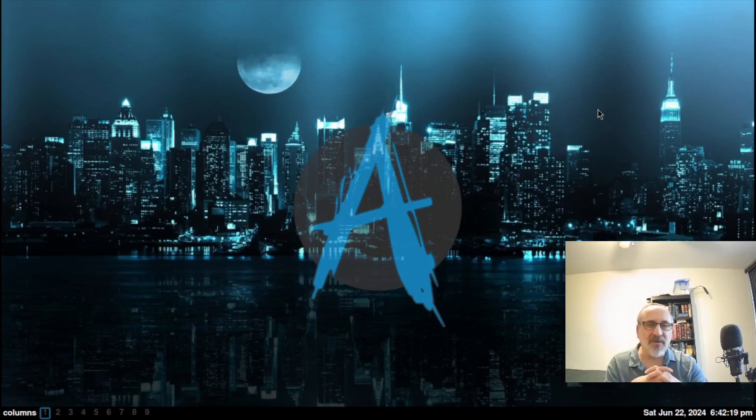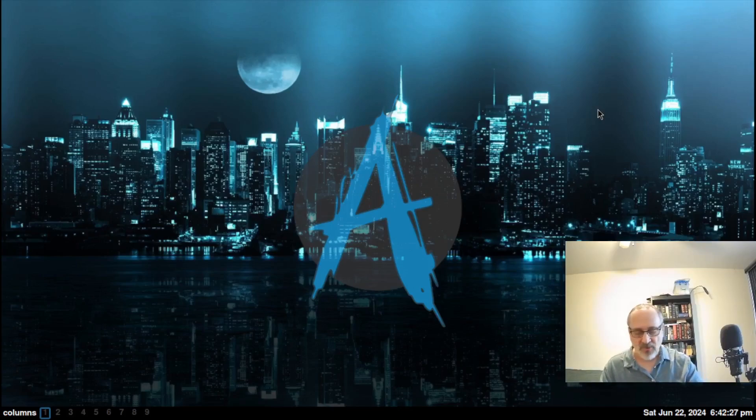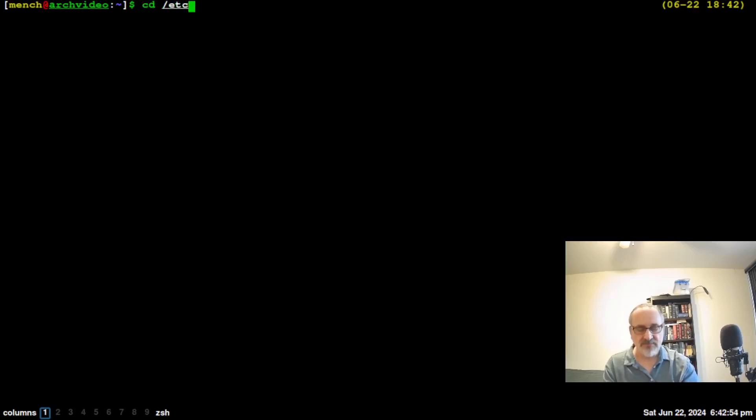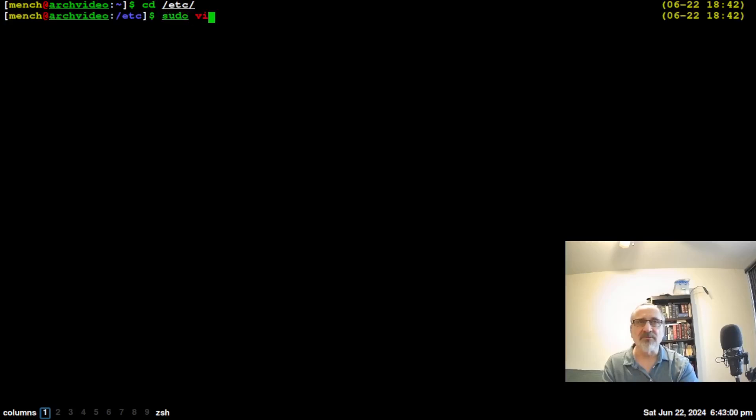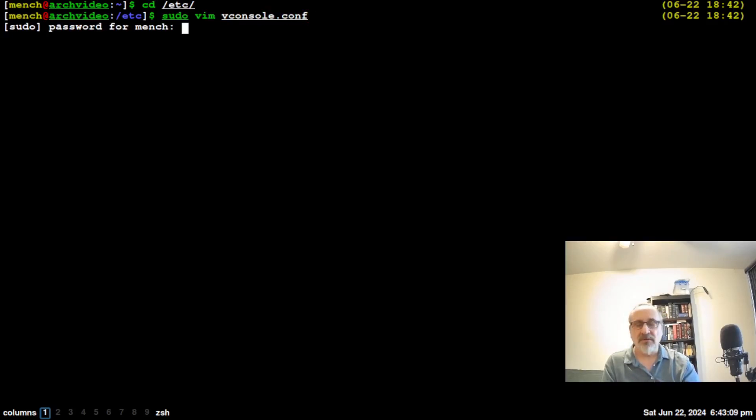One thing I don't like is that the font is really small on the login screen. Everything is small. So what I'm going to do is this. I'm going to open up my terminal. I'm going to cd into /etc, and I'm going to type in sudo vim vconsole.conf. Like that.